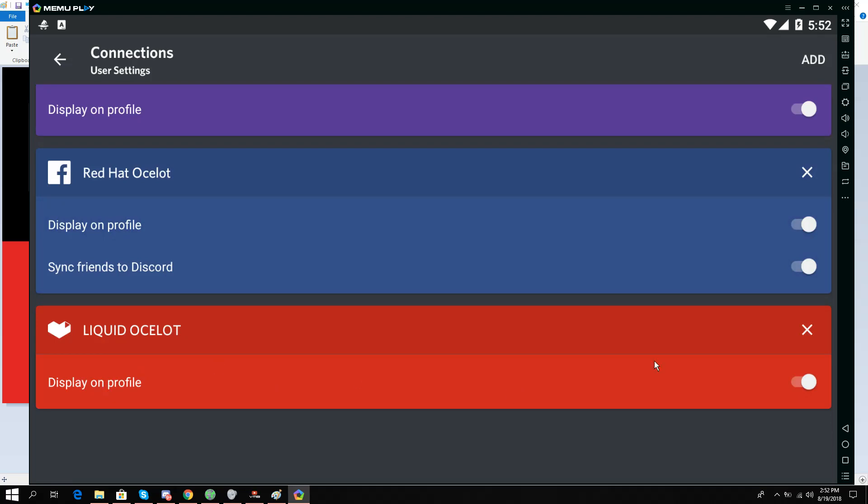And it's already displaying on my profile. So I hope you learned how to add your YouTube account to Discord on Android. Thank you so much. If you have any questions regarding this, please let me know in the comments.